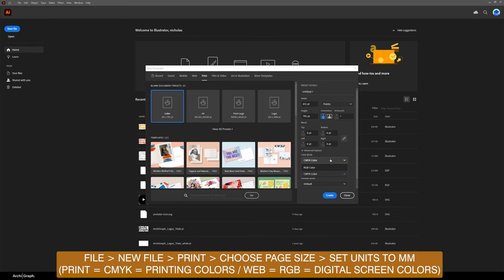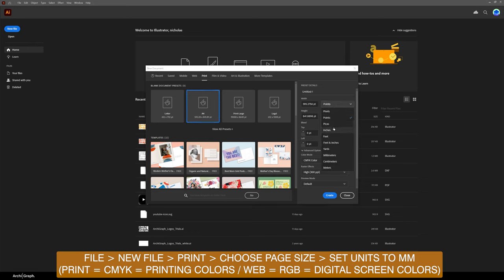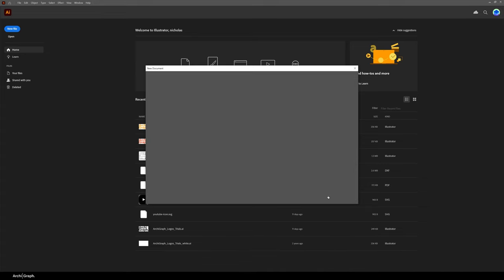I make sure my artboard is set to landscape orientation. Today I'll use A4. I change the units to millimeters because that's what makes most sense to me. I'll leave the raster effects and everything else as it is. Bleed I'll leave at zero, so you click create.